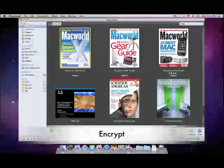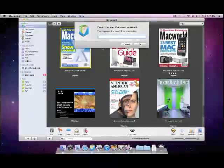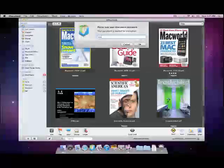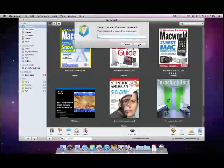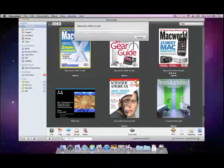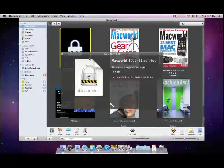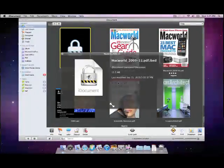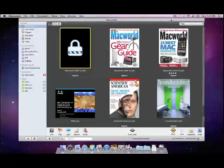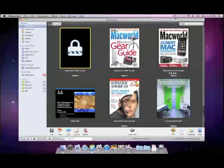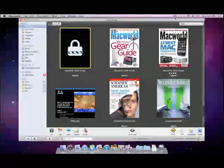Encryption is a very particular feature to protect your confidential documents. After the document is encrypted, it can only be opened by your preset password. So please keep your password safe.